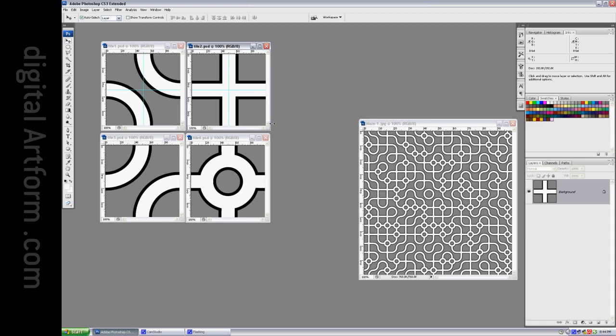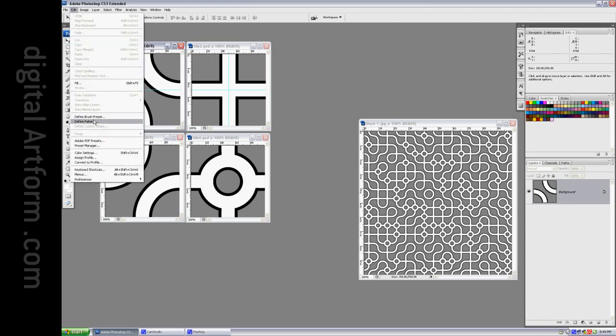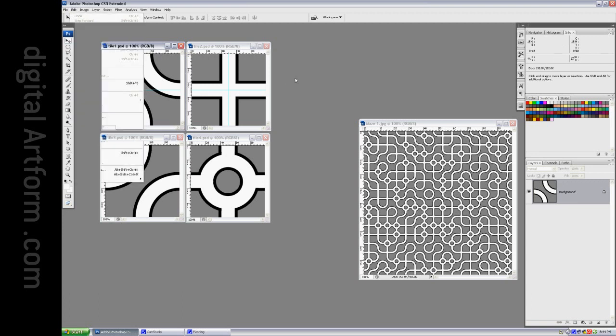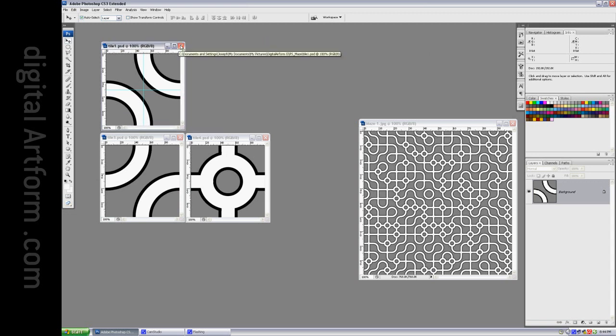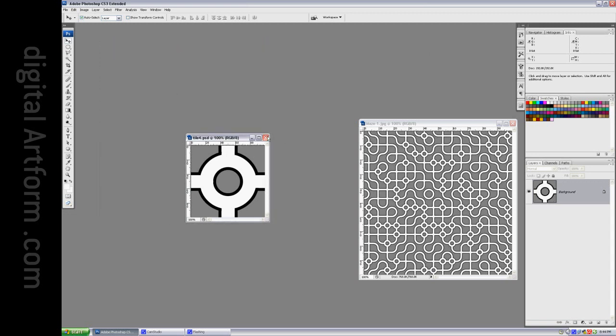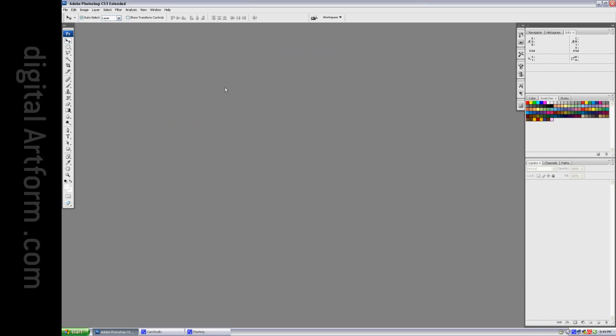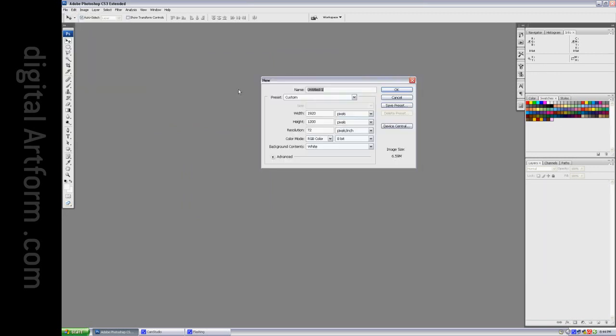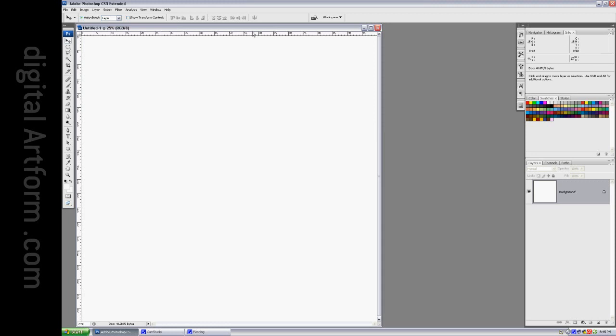So the first thing I do is I take these patterns and these are in 256 by 256 squares and I say Edit Define Pattern and I turn them into patterns. The next thing that I do is I'm then able to create an image which is 4096 by 4096. And that means that it will tile in a 16 by 16 grid.